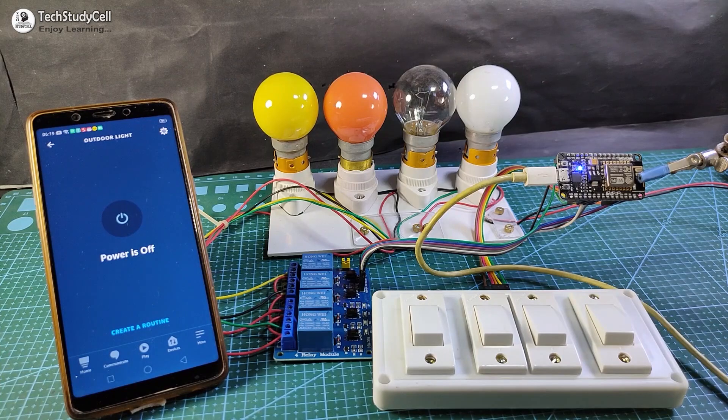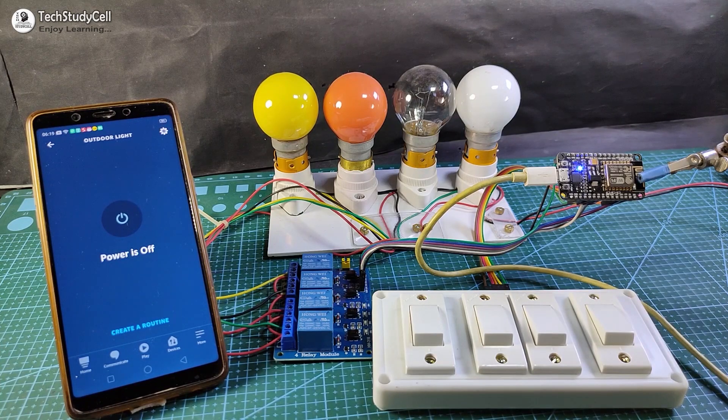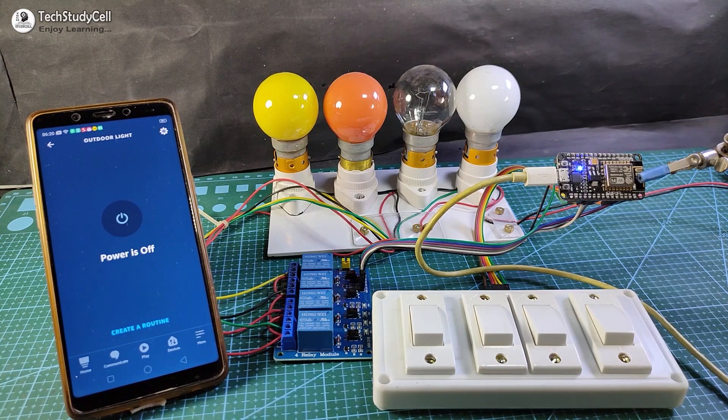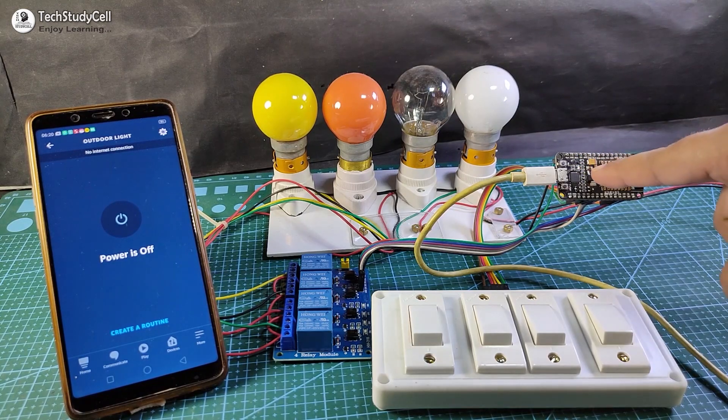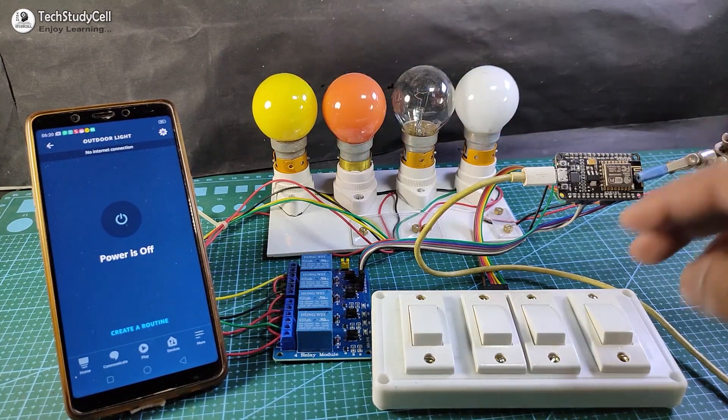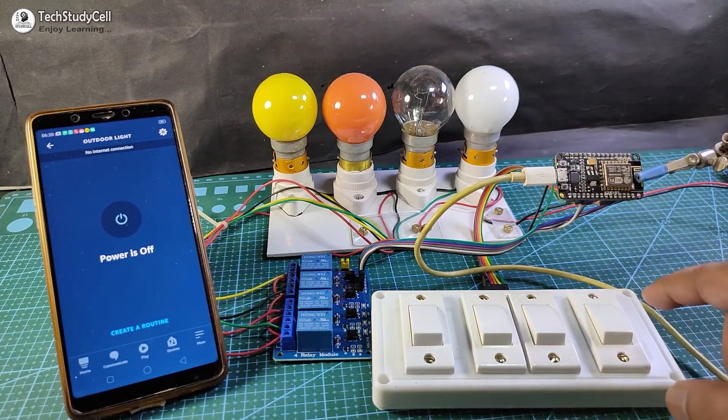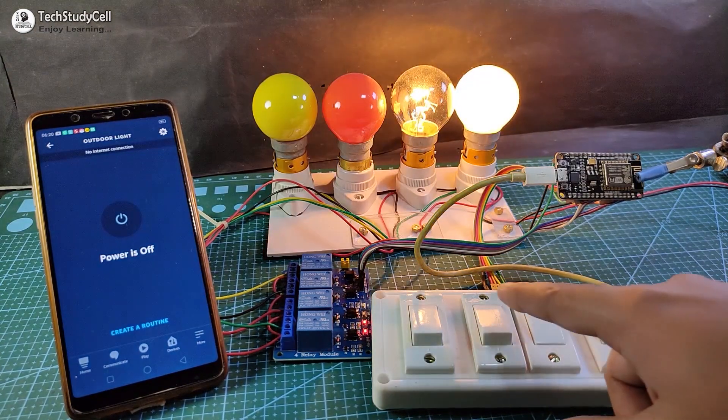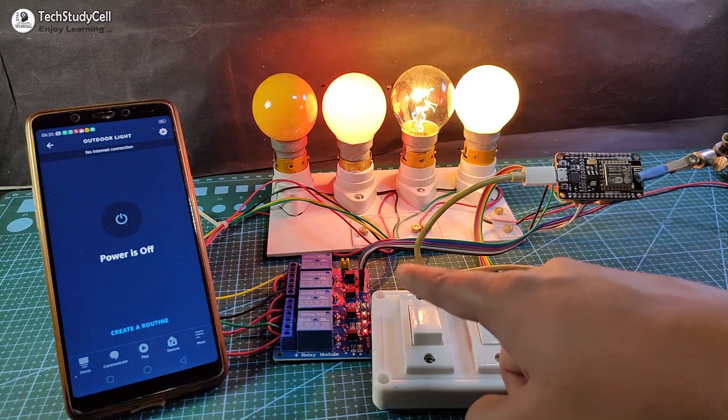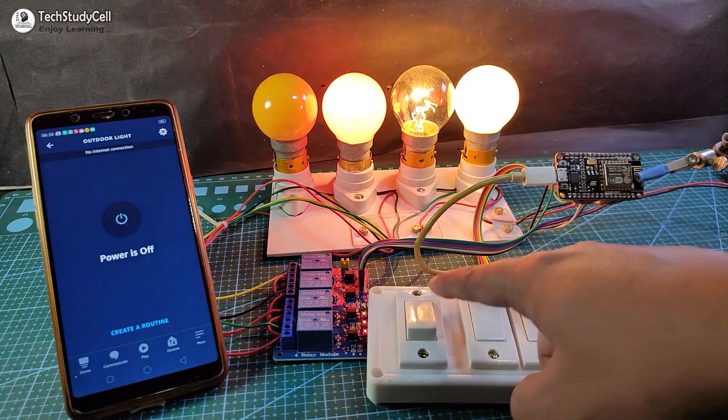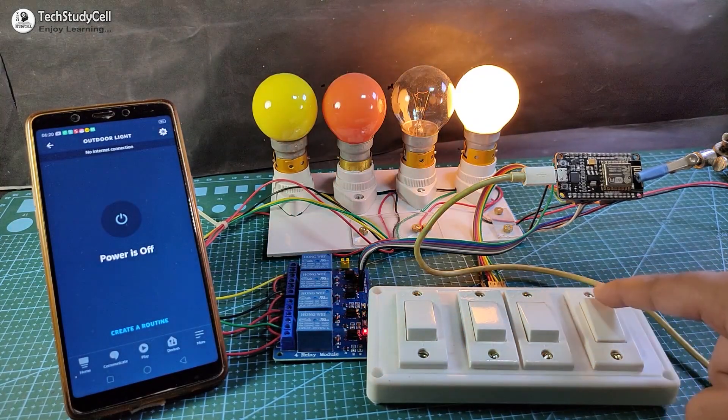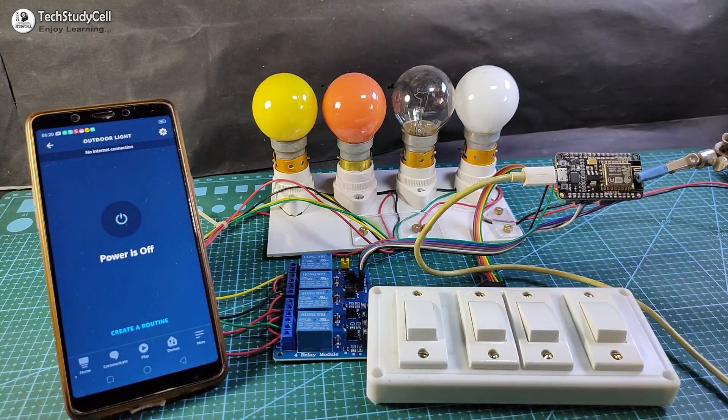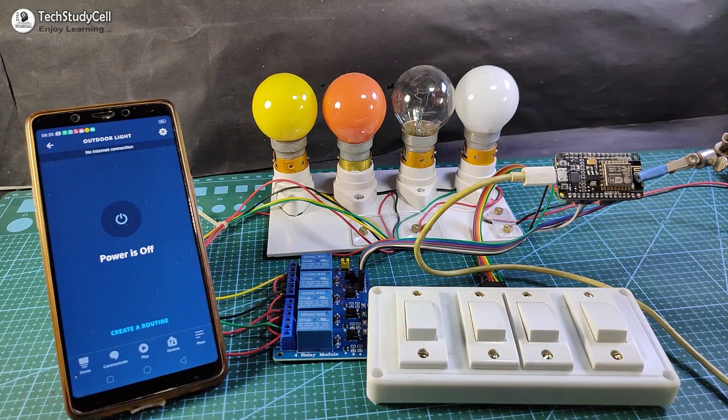Now let me turn off the internet and show you how it works without internet. After turning off the internet, I can control this lamp only from this switch. Let me show you, I can easily control this lamp from this manual switch without using any Wi-Fi.